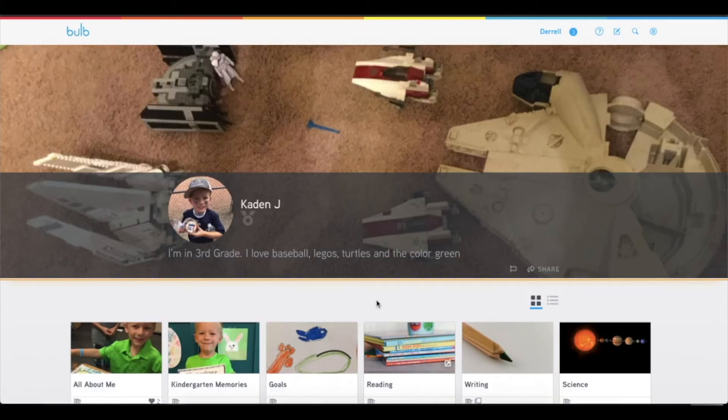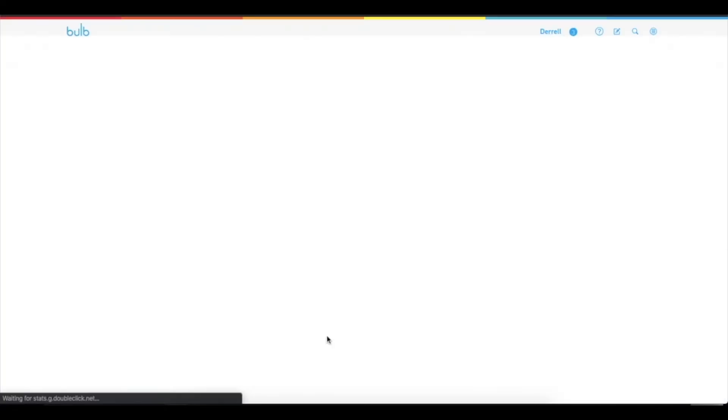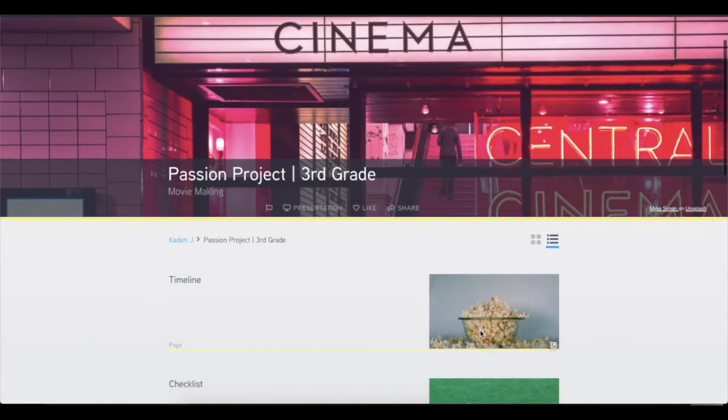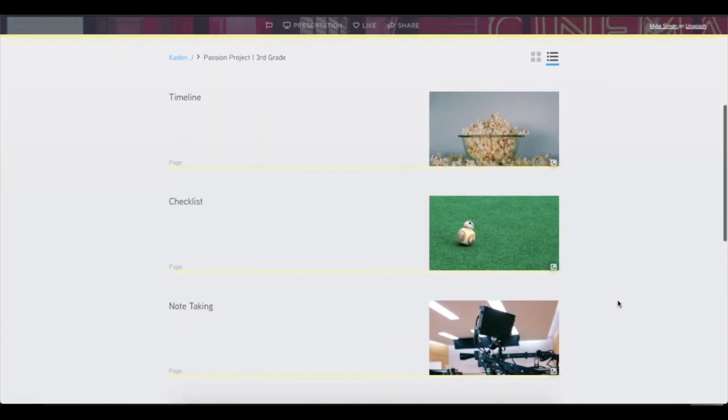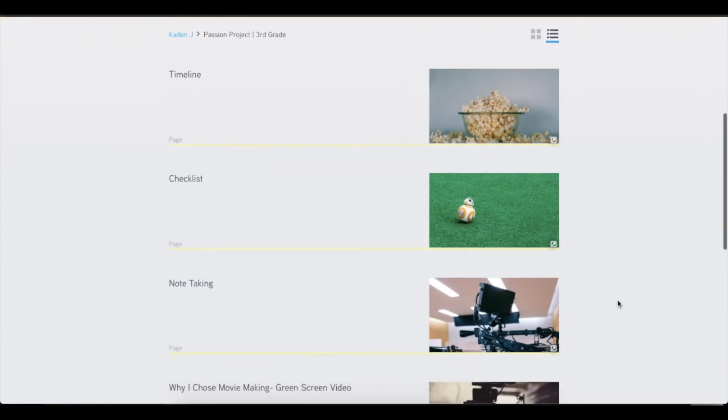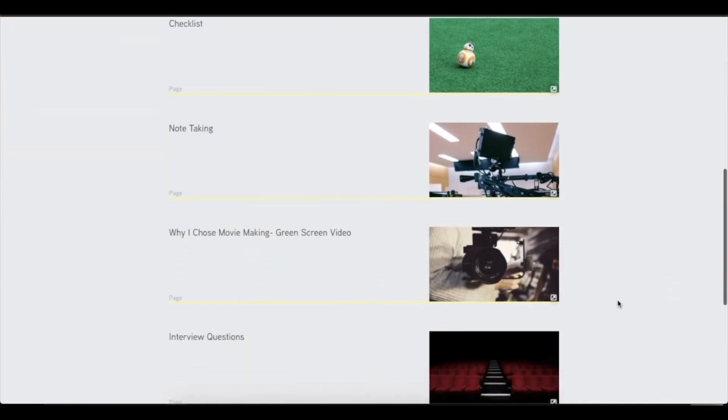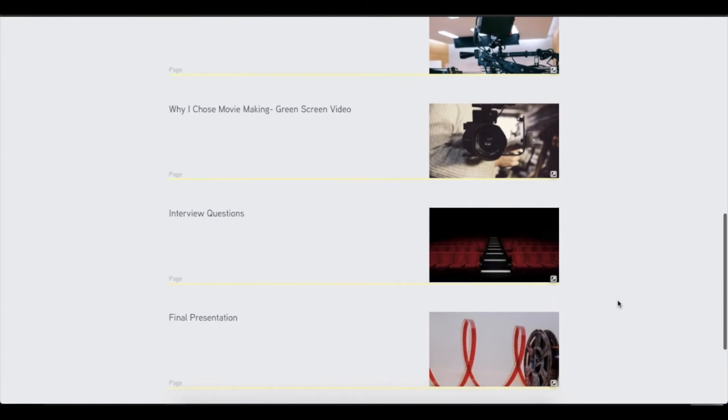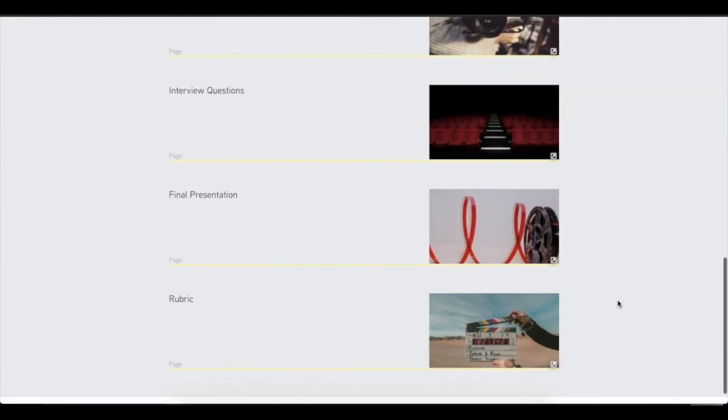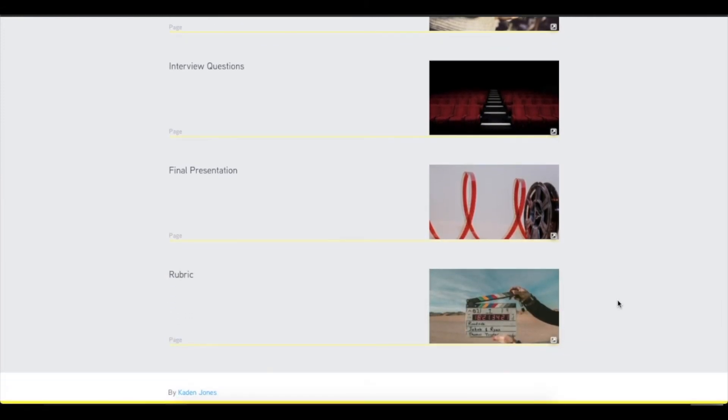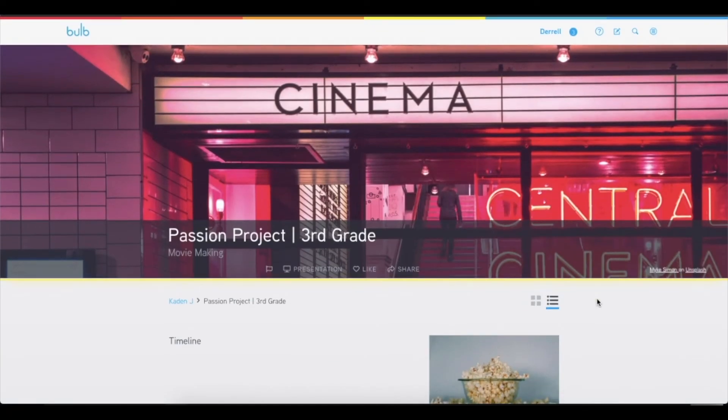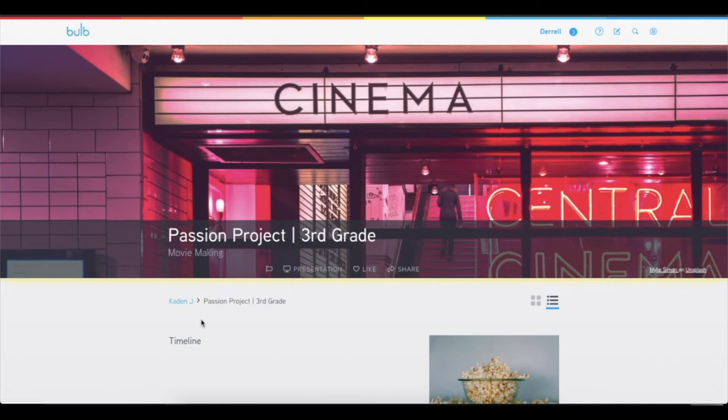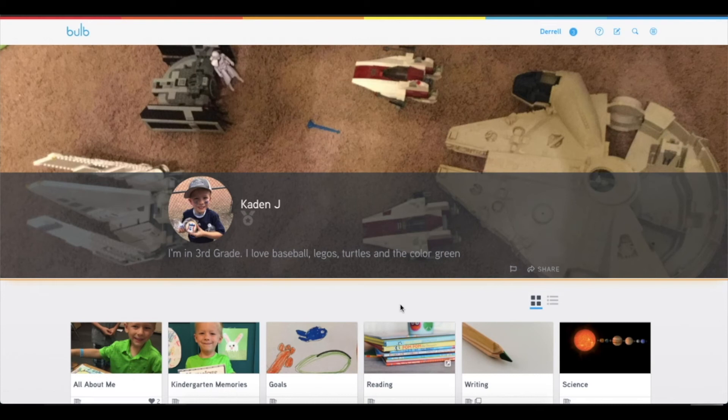He also captures unique things like his passion project. He did a passion project on moviemaking and he's able to track the process, the journey along the way. So he starts with his timeline and his checklist and then he includes his notes and then some drafts, videos that he's created about moviemaking. And he has his final presentation and then has his rubric here so he knows what he's working towards. These are all captured in his portfolio. And if you can imagine, in high school, if that passion still remains, he may be able to kind of trend and see all the things that he has been working on in his education that brings him to maybe a focus in moviemaking or design or something that's related to that.